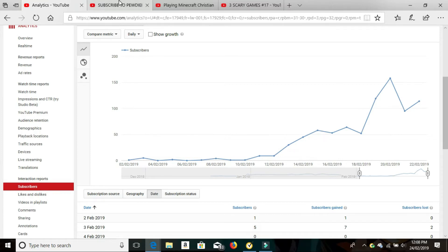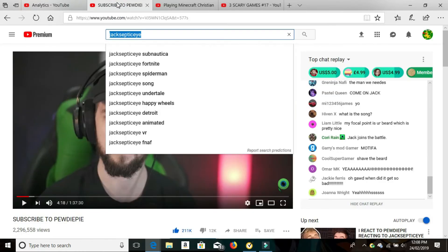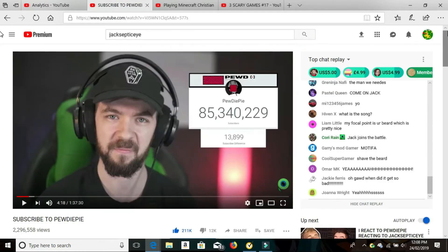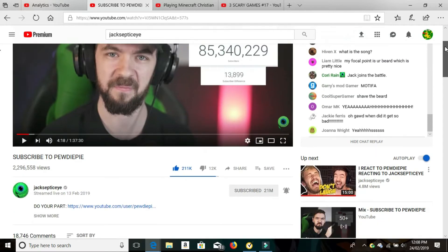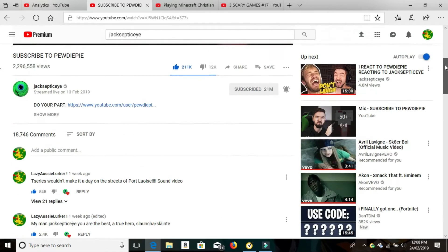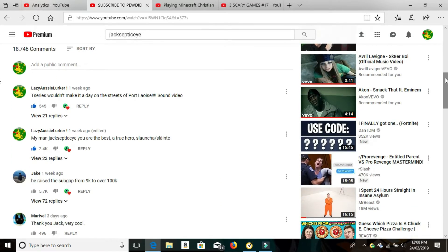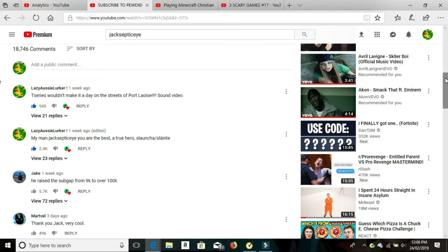So it all started for me on Jacksepticeye's subscribe to PewDiePie video. So that video is the one here. He did a live stream. It was an epic video. If you haven't checked it out, go and check it out. I left two comments. So this is the thing. Make sure you're commenting in other people's channels. And I was lucky enough to also get two love hearts by the living legend Jacksepticeye himself.